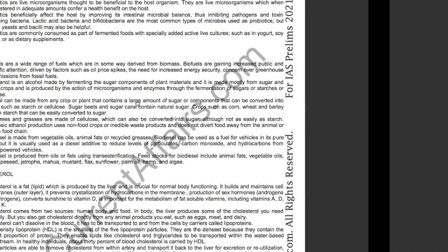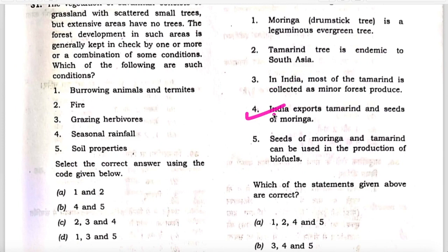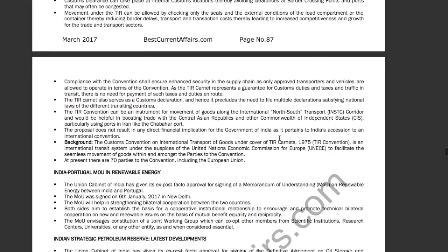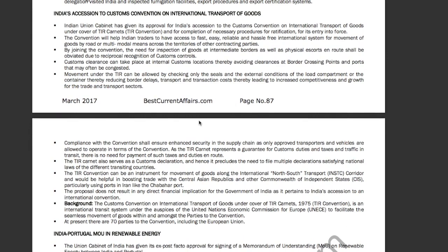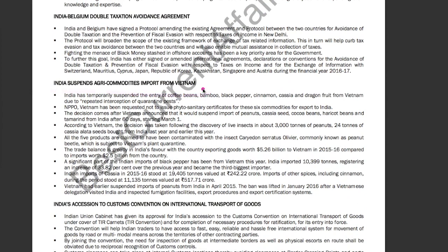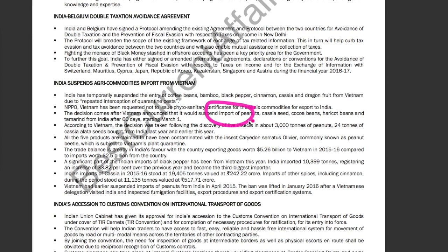The fourth statement — that India exports tamarind and seeds of Moringa — is also correct. From our March 2017 current affairs book, page 87, there was news that India suspended agri commodity imports from Vietnam. India had temporarily suspended entry of certain items from Vietnam. The decision came after Vietnam announced it would suspend the import of these items from India, and these items included tamarind. So India was exporting tamarind to Vietnam at that time. Statement 4 is also correct.